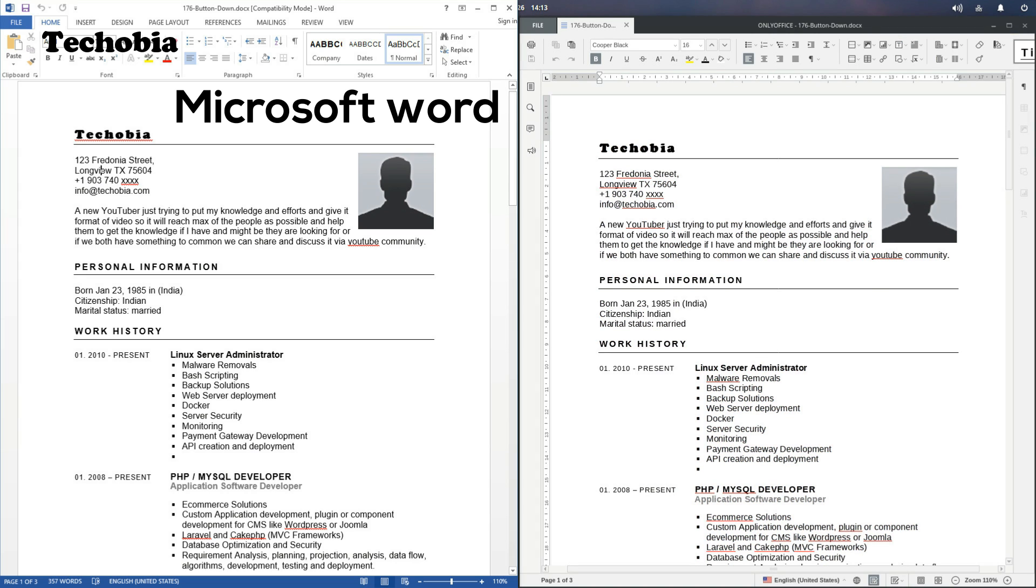But recently I found OnlyOffice which proved itself as an efficient open source office suite, considered the best alternative to Microsoft Office.